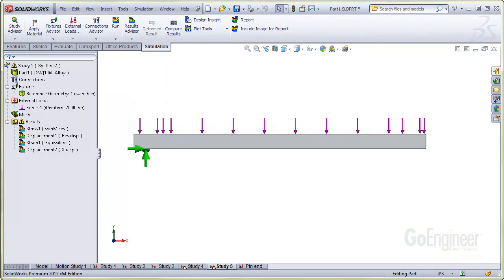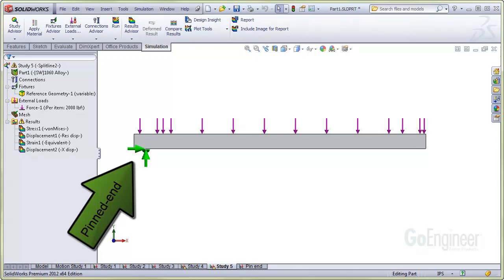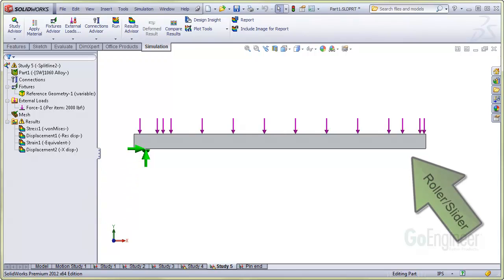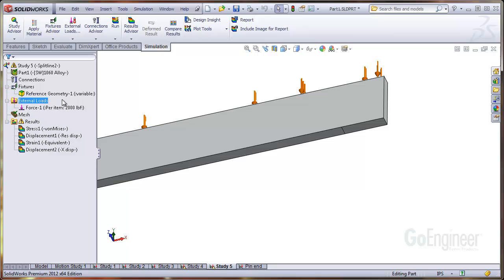Here is a beam with a downward load on top. One end is fully restrained on an edge to simulate a pinned end. We'll install a roller slider fixture on a split face of the opposite end.